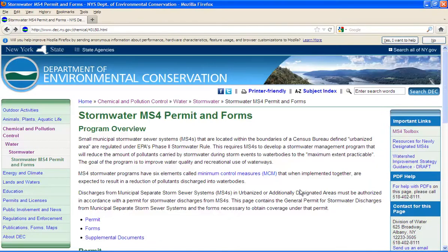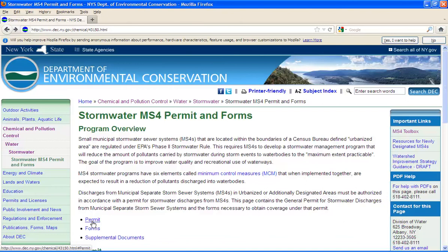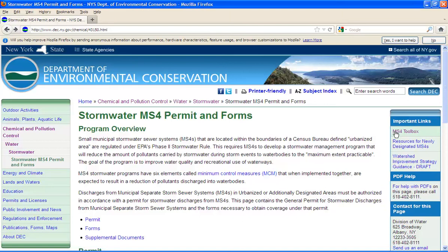This is the website that contains information specific to the MS4 General Permit. This is the website where you can find the actual permit. From this website, we are going to go to the MS4 Toolbox webpage, which is located, the link is located on the right, underneath Important Links.